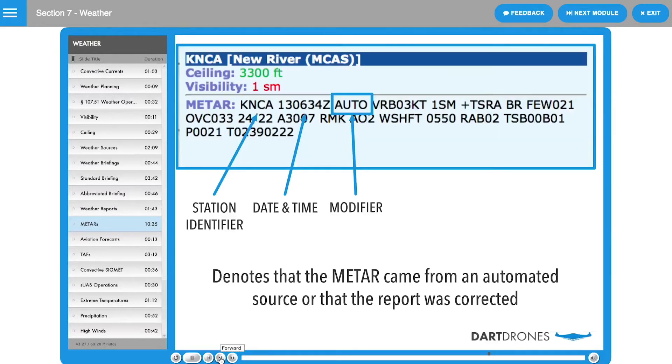The modifier denotes that the METAR came from an automated source or that the report was corrected.